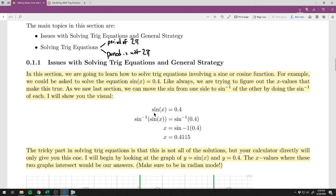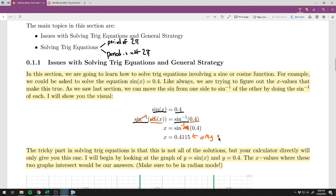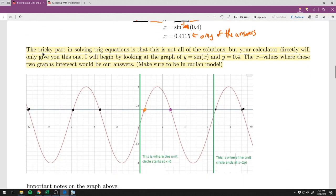We do the sine inverse of each side of the equation. Sine of x equals 0.4 — we do the sine inverse of each side, and as we talked about in the last section, sine inverse and sine cancel out. We get x equals sine inverse of 0.4, type that in our calculator and get our x. The thing is, this is not a wrong answer — the problem is, this is only one of the answers.